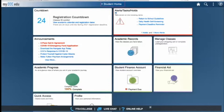Hey everyone. This is Shawn Herdy, Assistant Director of Financial Aid here at Truman College. Today, I'm going to be talking to you about your student portal and accessing your financial aid information.